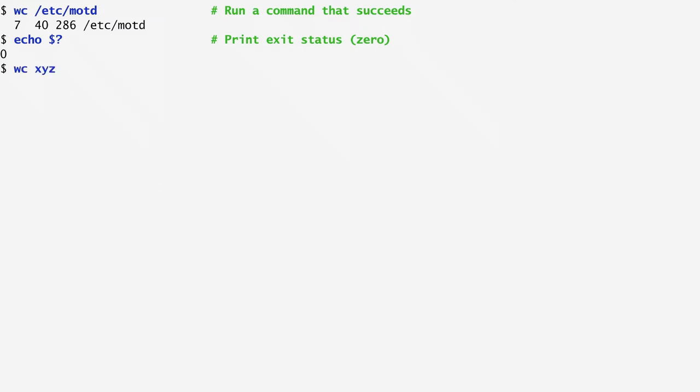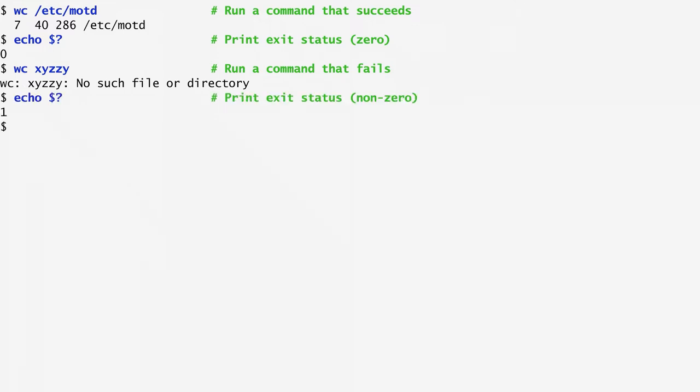Trying to wc a file that doesn't exist in the current directory results in an error. Now, by looking again at the value of the question mark variable, we notice a value of 1 instead of 0, which indicates that the command terminated with an error.